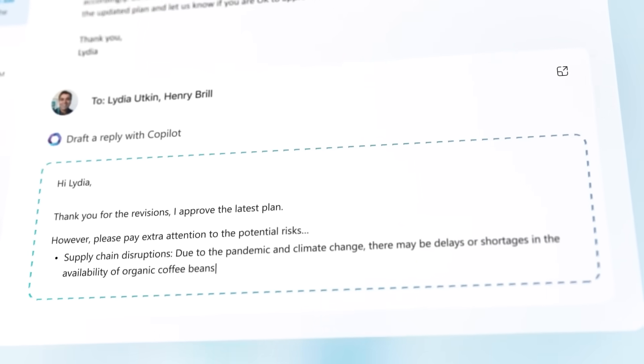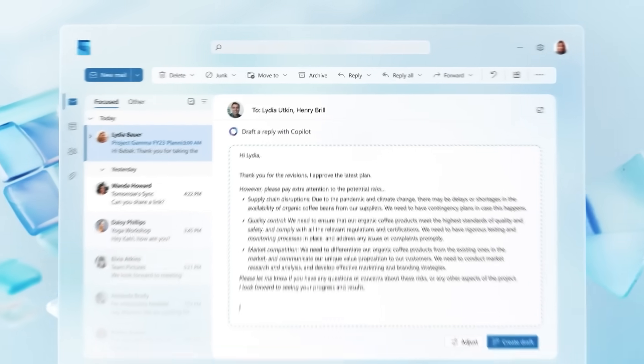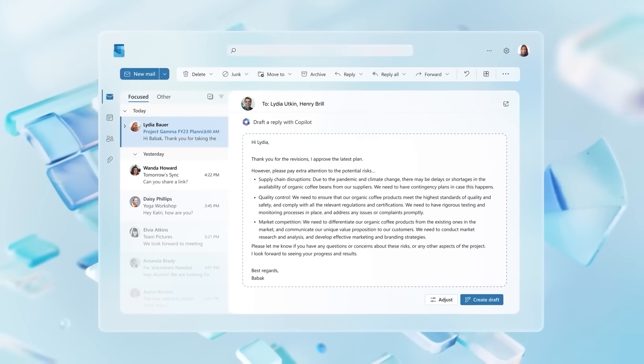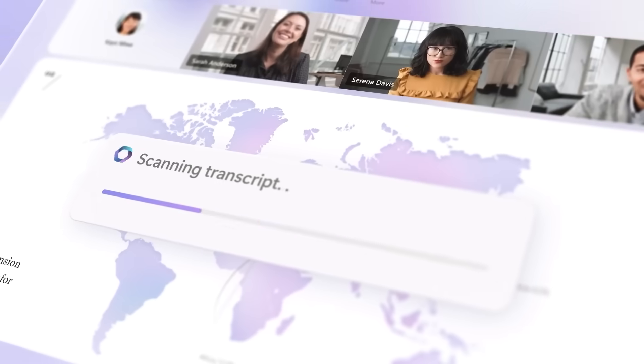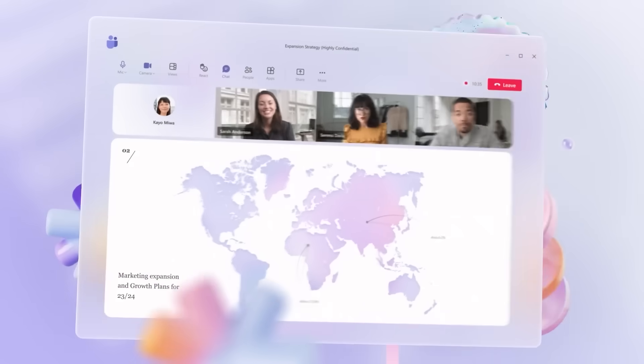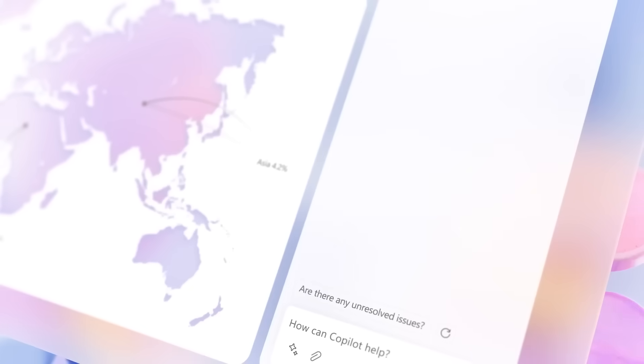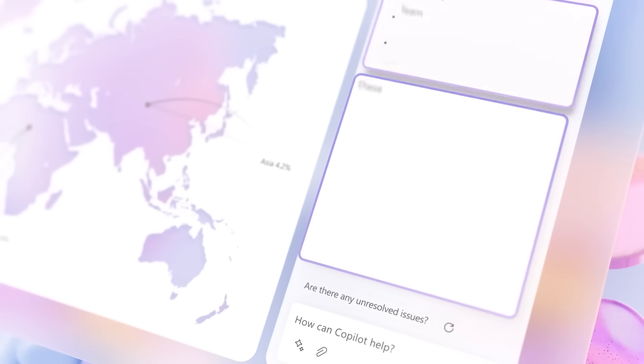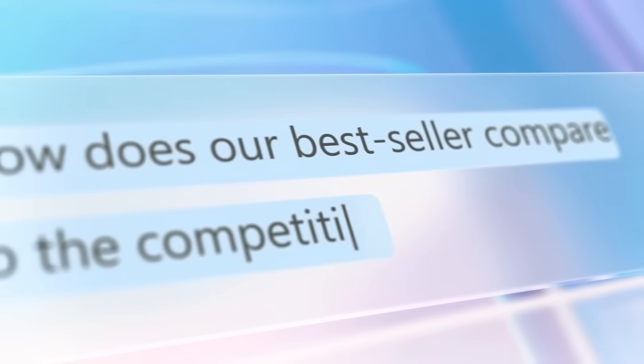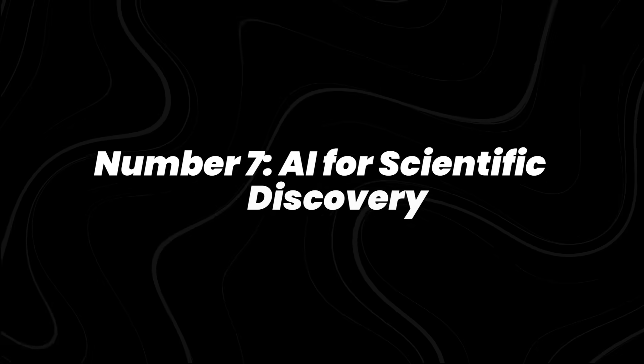In 2025, studies show employees using these tools save 30-40% of their time on routine tasks, like drafting emails and writing reports. It may not sound flashy, but it's a quiet revolution that's changing how workplaces run.